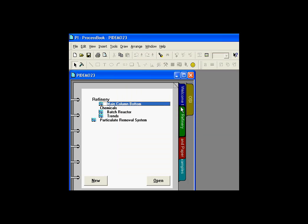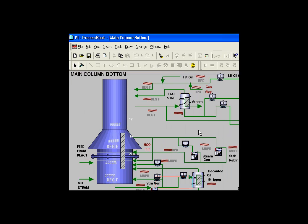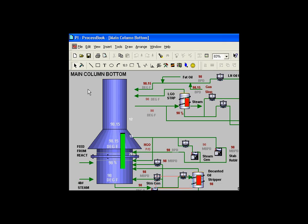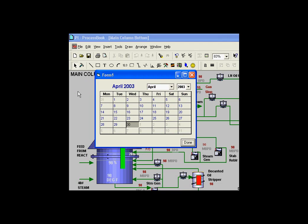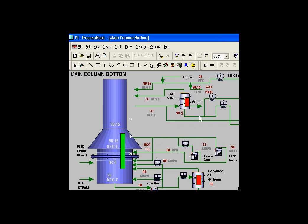And the way this particular add-in works is when you launch a display, if you double-click on a place where you find no objects, there we go, you see this little calendar appears.